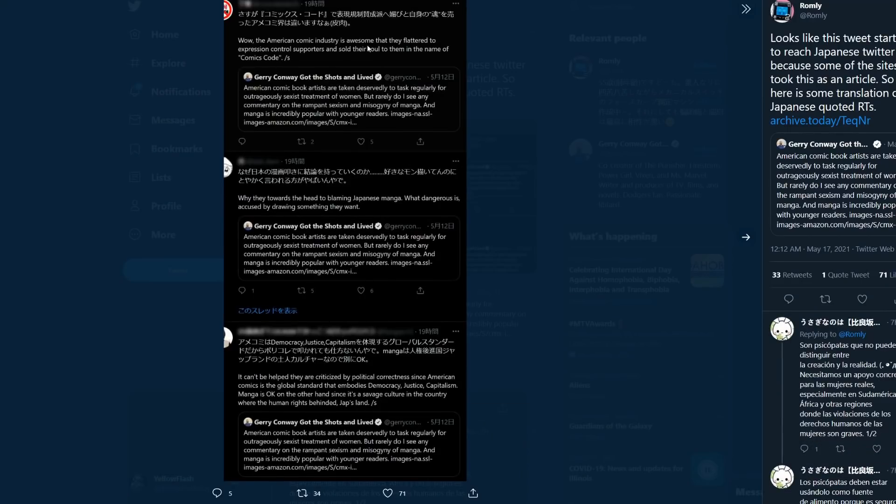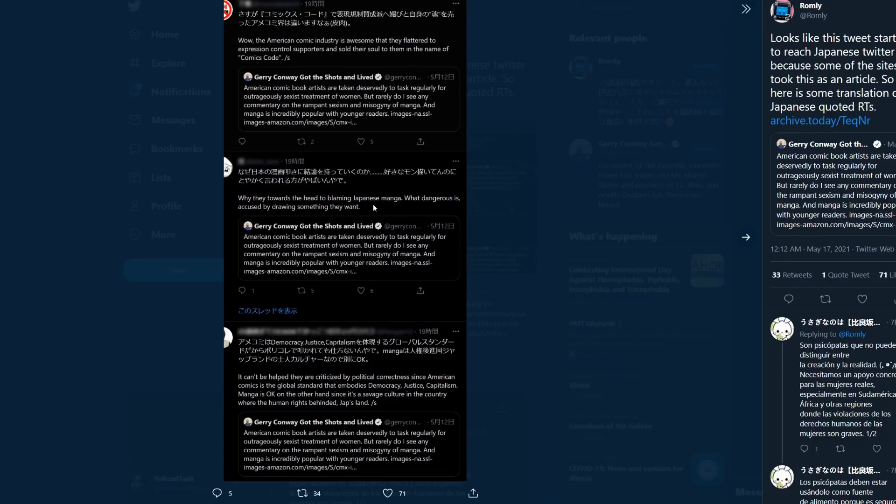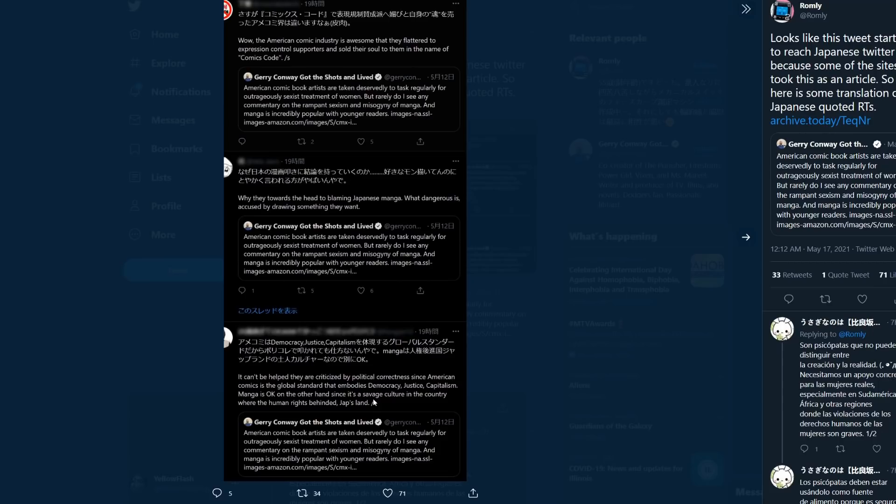Then there's a couple more here. 'The American comic industry is awesome that they flattened to expression control supporters and sold their soul to them in the name of comics code. Why they towards the head to blaming Japanese manga. What dangerous is accused by drawing something they want. It can't be helped. They are criticized by political correctness, since American comics is the global standard that embodies democracy, justice, capitalism. Manga is okay, on the other hand, since it's a savage culture in the country where the human rights behind Japs land.'